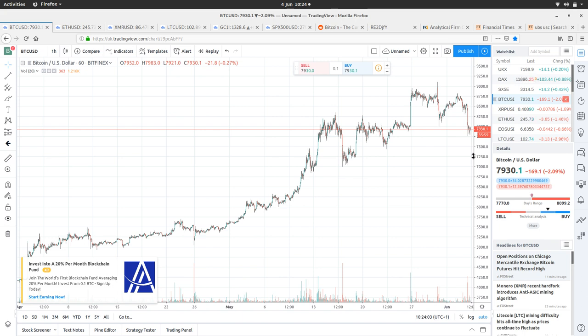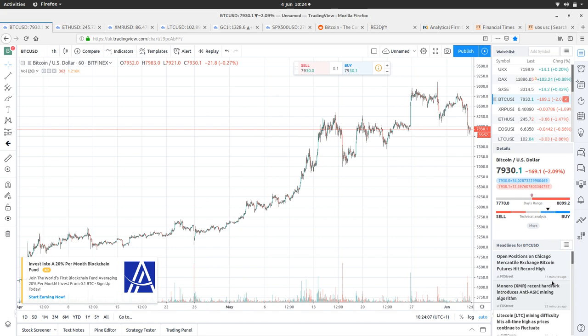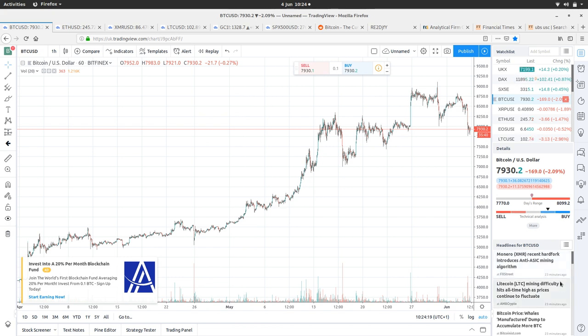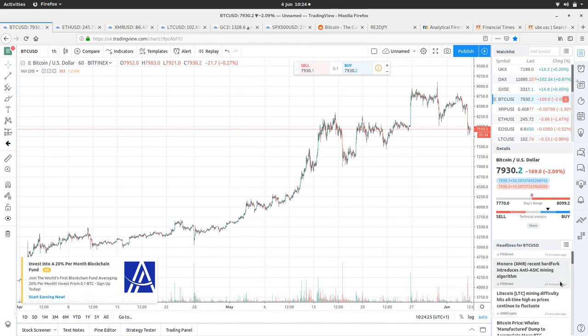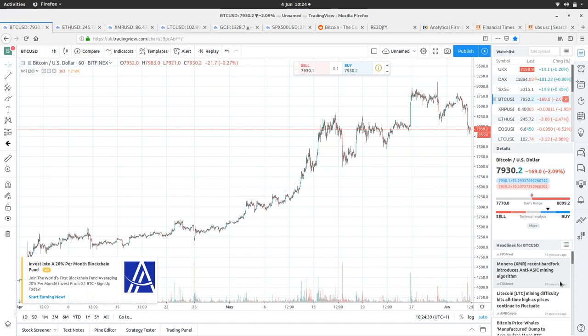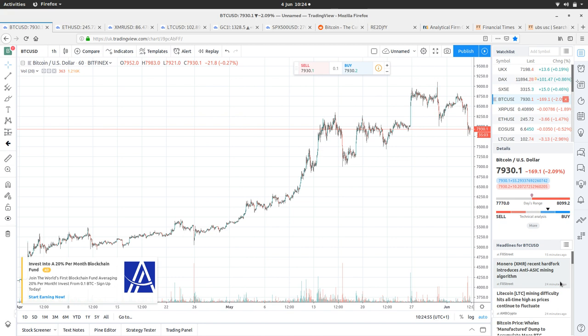Let's have a look at the news feed. Open positions on Chicago Mercantile Exchange Bitcoin futures hit record high—that's our ramp for Wall Street. Monero XMR recent hard fork introduces anti-ASIC mining algorithm. It's called Random X because it randomly generates different types of proof of work, which makes it harder to develop an ASIC mining chip. This is why we need Monero to stick around—they can experiment with stuff like this which Bitcoin couldn't possibly experiment with.